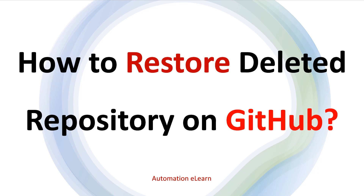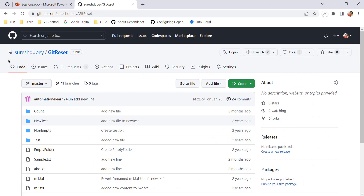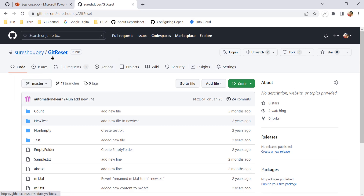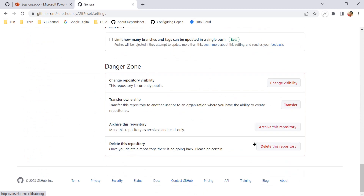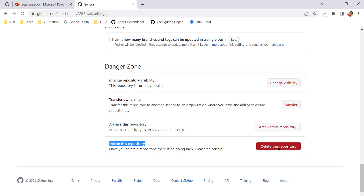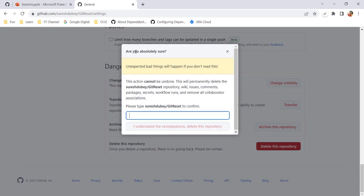So I am going to explain these two scenarios. This is my GitHub account which I am going to use. First let me explain quickly how we can delete a repository on GitHub. Here I am referring to the git-reset repository, and if I go to Settings and scroll to the end, there is an option to delete this repository.